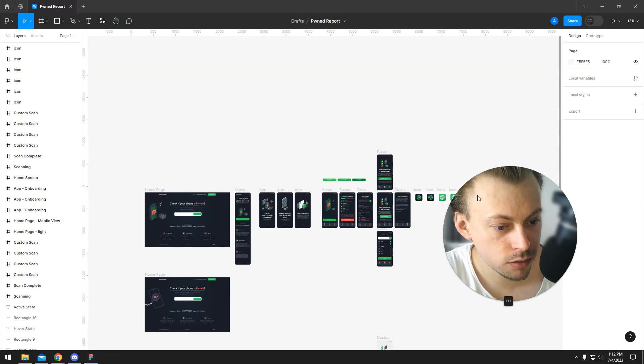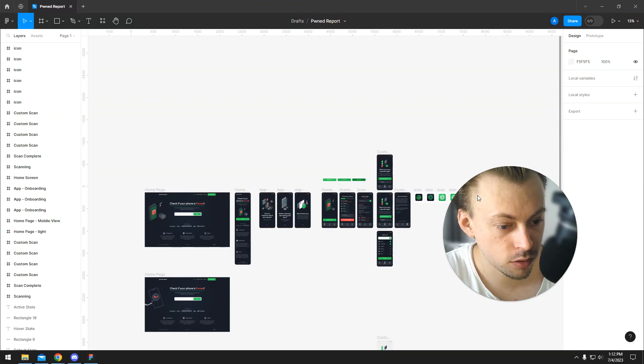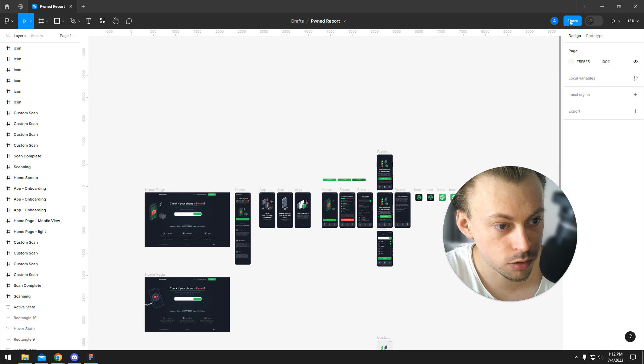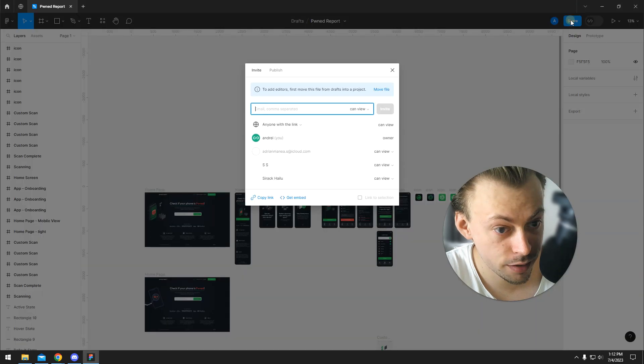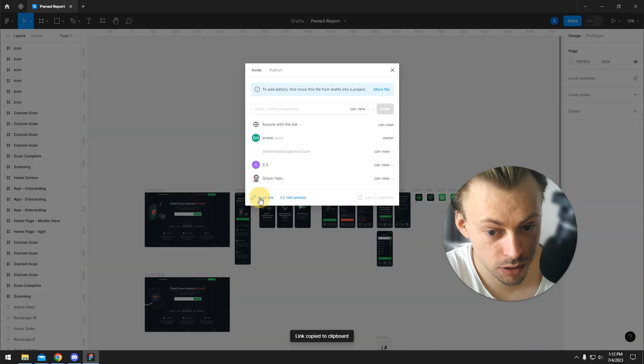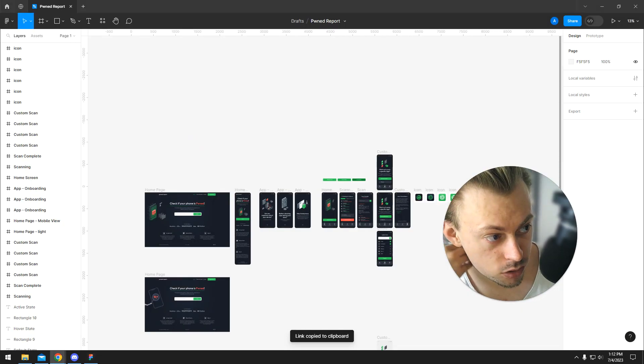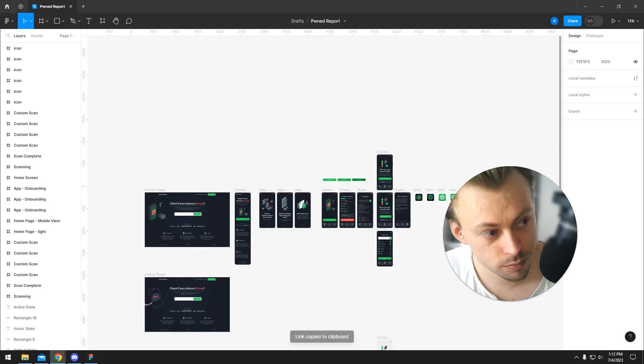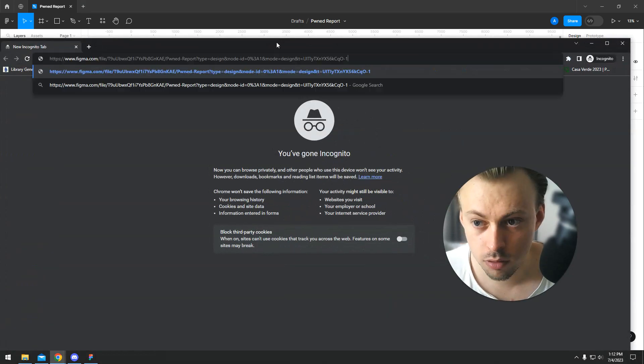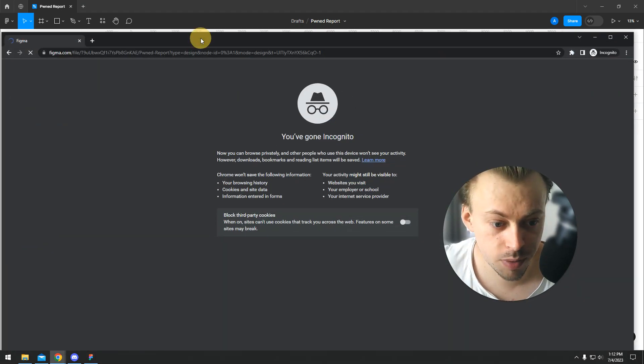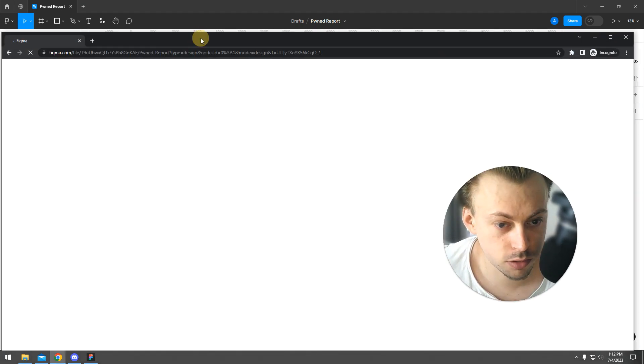If you want to open a Figma file in the actual browser, not in the desktop app, it's really simple. You go to share and copy link, and then you paste it in the actual browser.